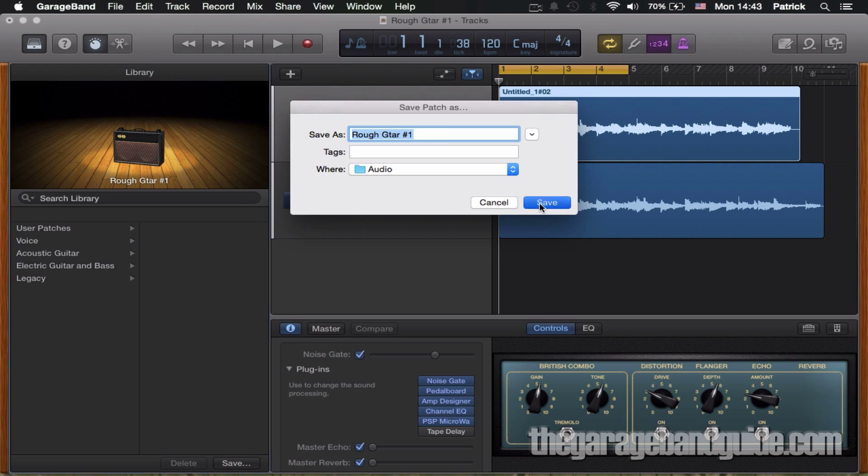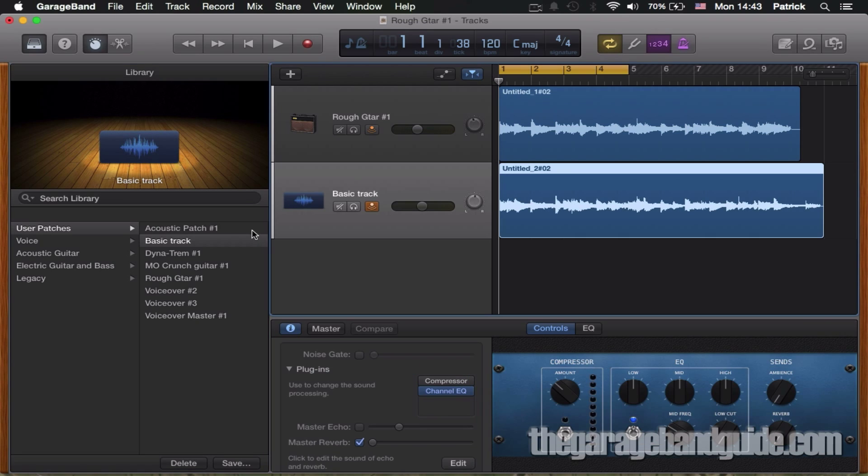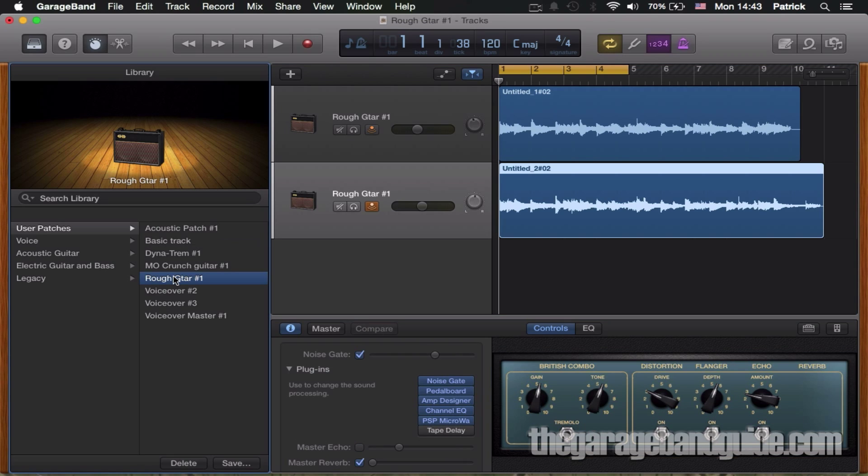Now if I select the second track and hit user patches in the library window, you'll see that rough guitar number one is available to select. And now that's applied to the second track. Let's hear how it sounds.